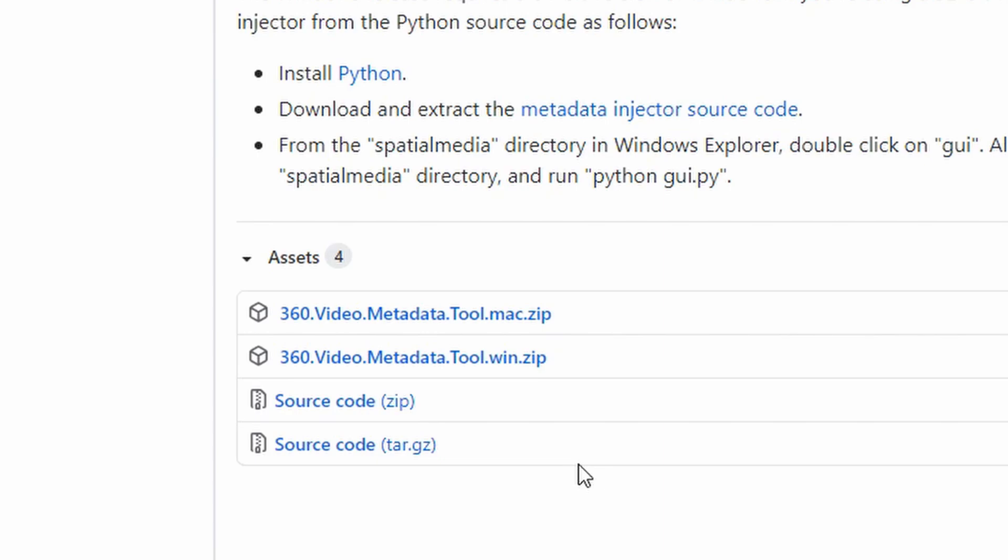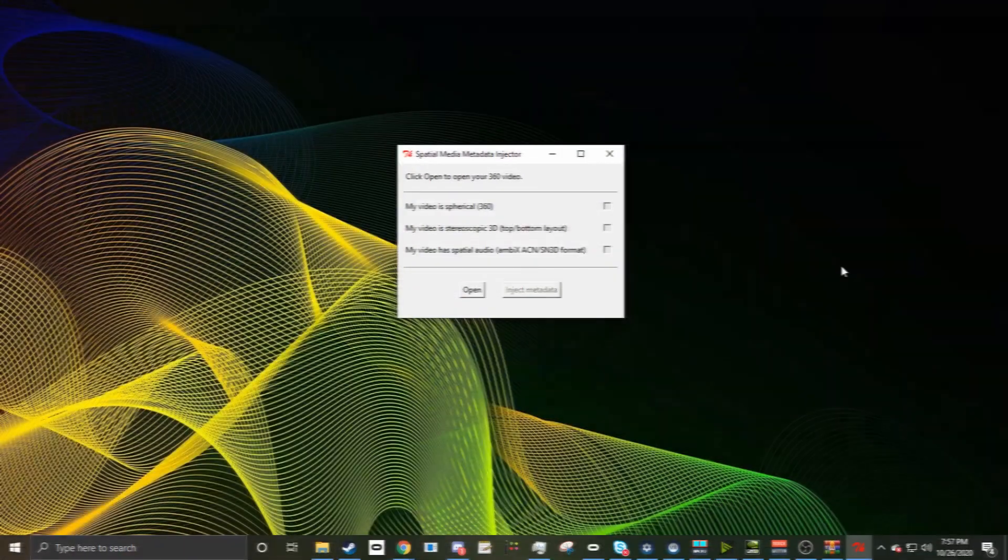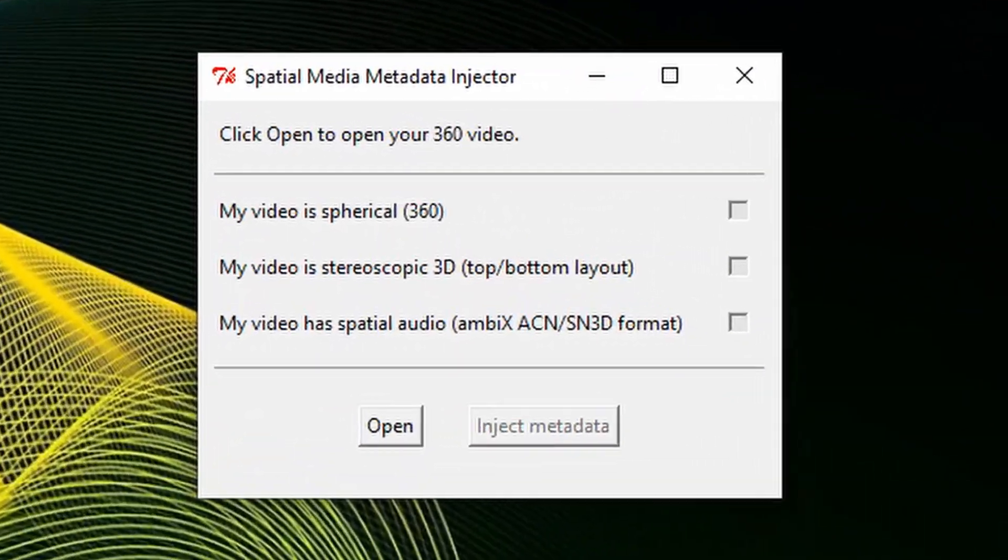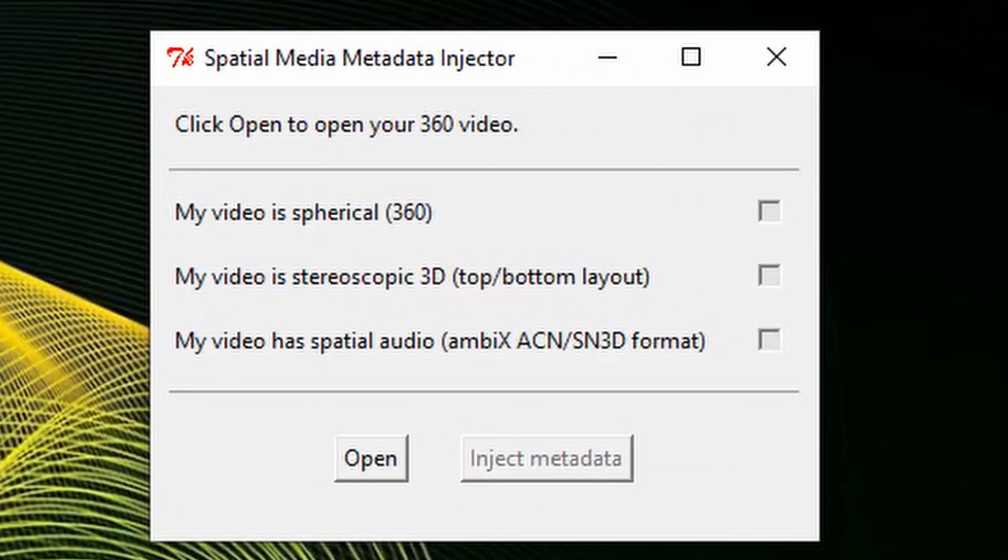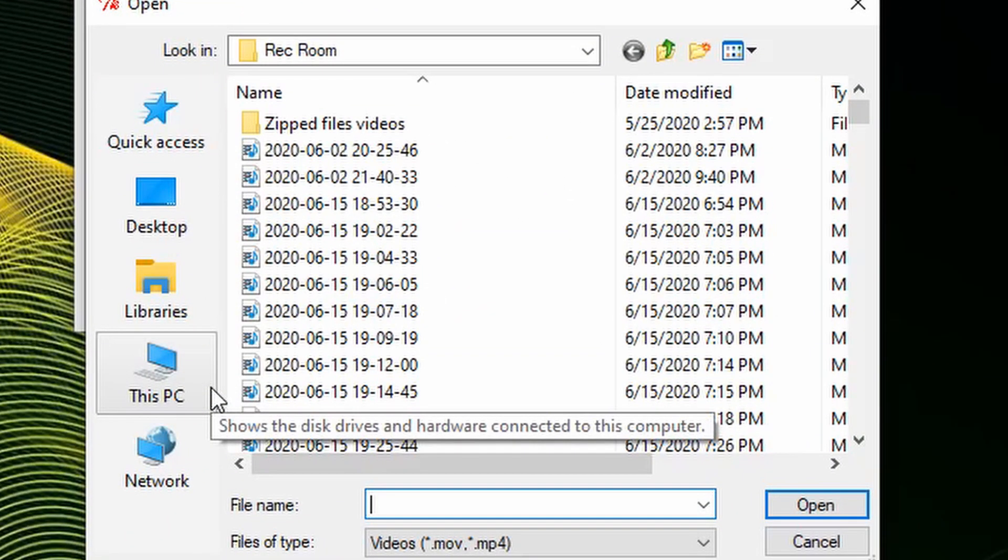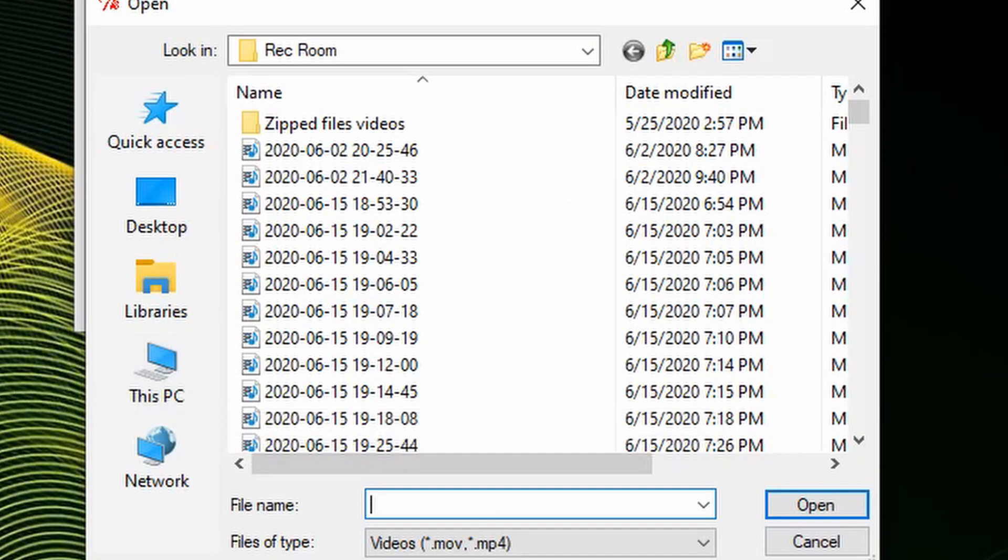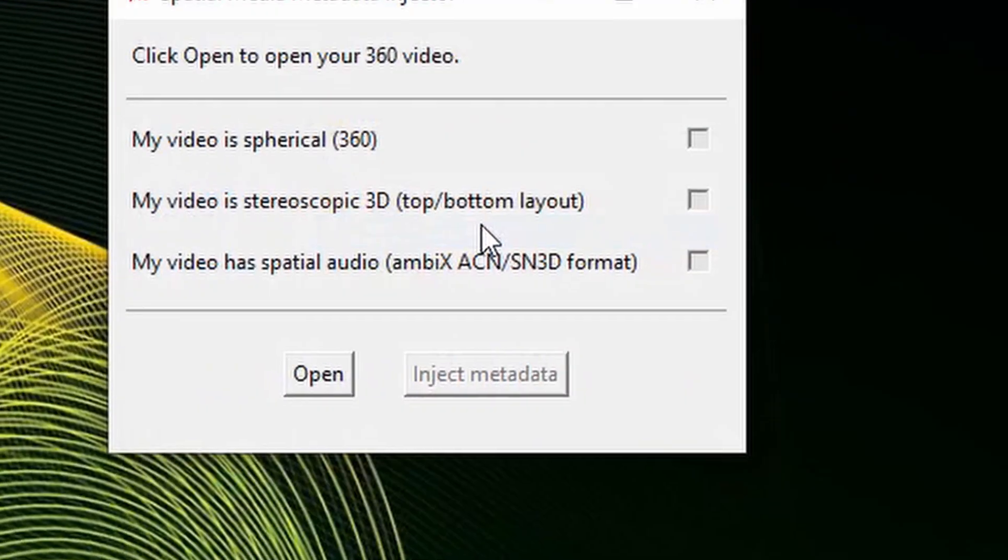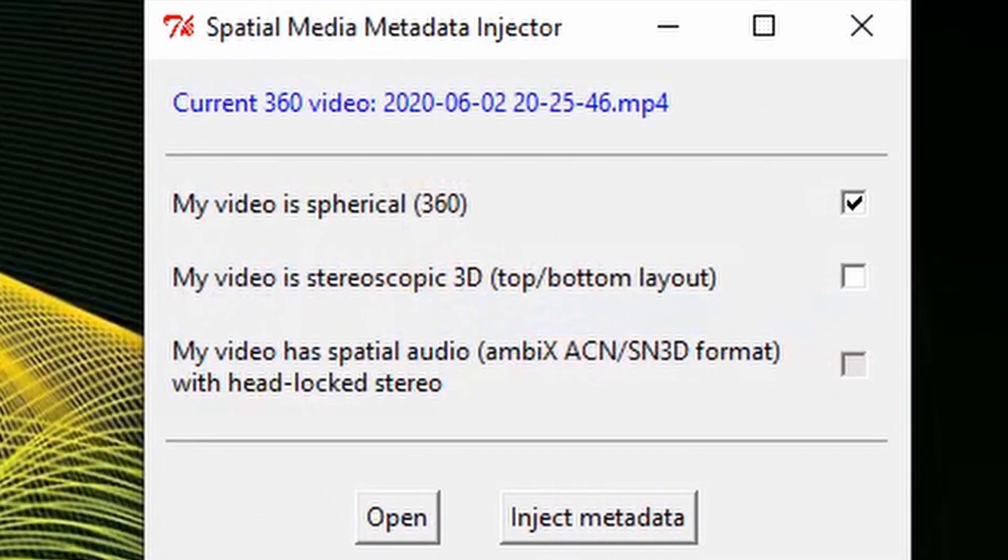Double click on the metadata tool to open it. Once you have the metadata injector open, you should see something that looks similar to this. You're going to want to click open, which will bring up a file dialog. You're going to want to navigate to wherever you saved your finalized 360 degree video, and double click on it to open it in the injector.